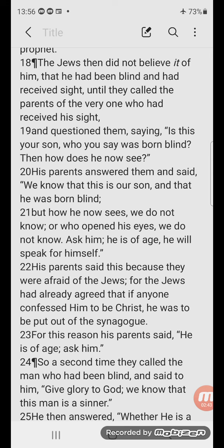His parents said this because they were afraid of the Jews, for the Jews had already agreed that if anyone confessed him to be Christ, he was to be put out of the synagogue. For this reason his parents said, 'He is of age, ask him.'